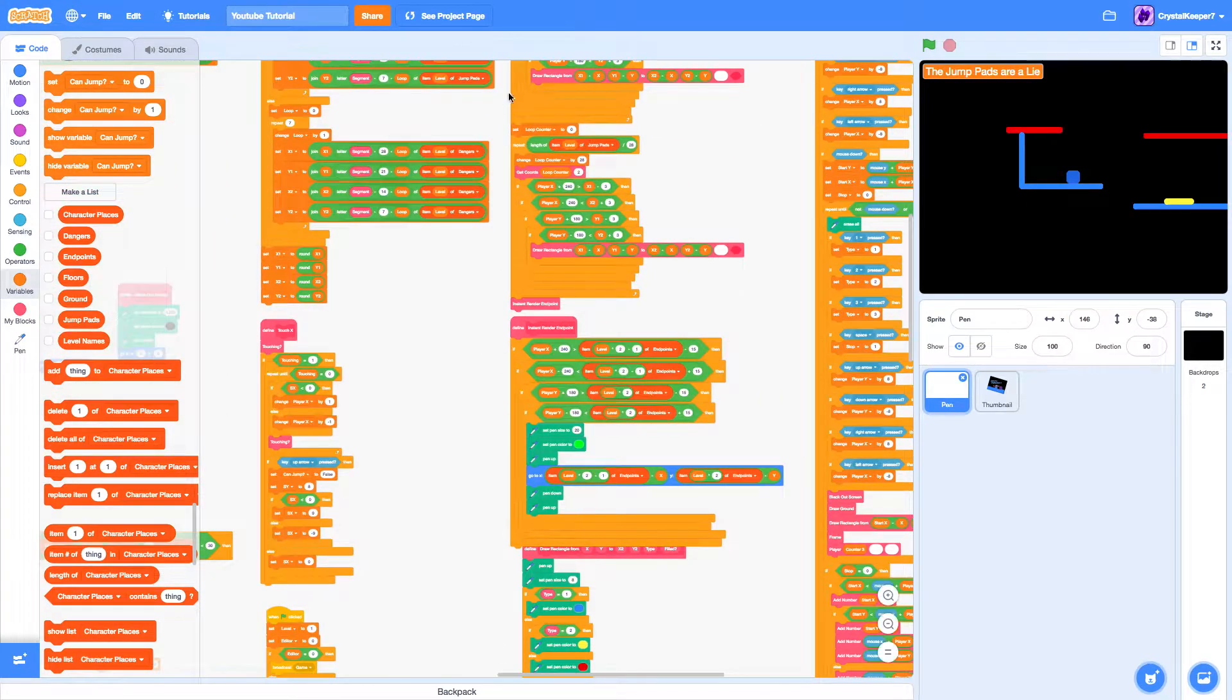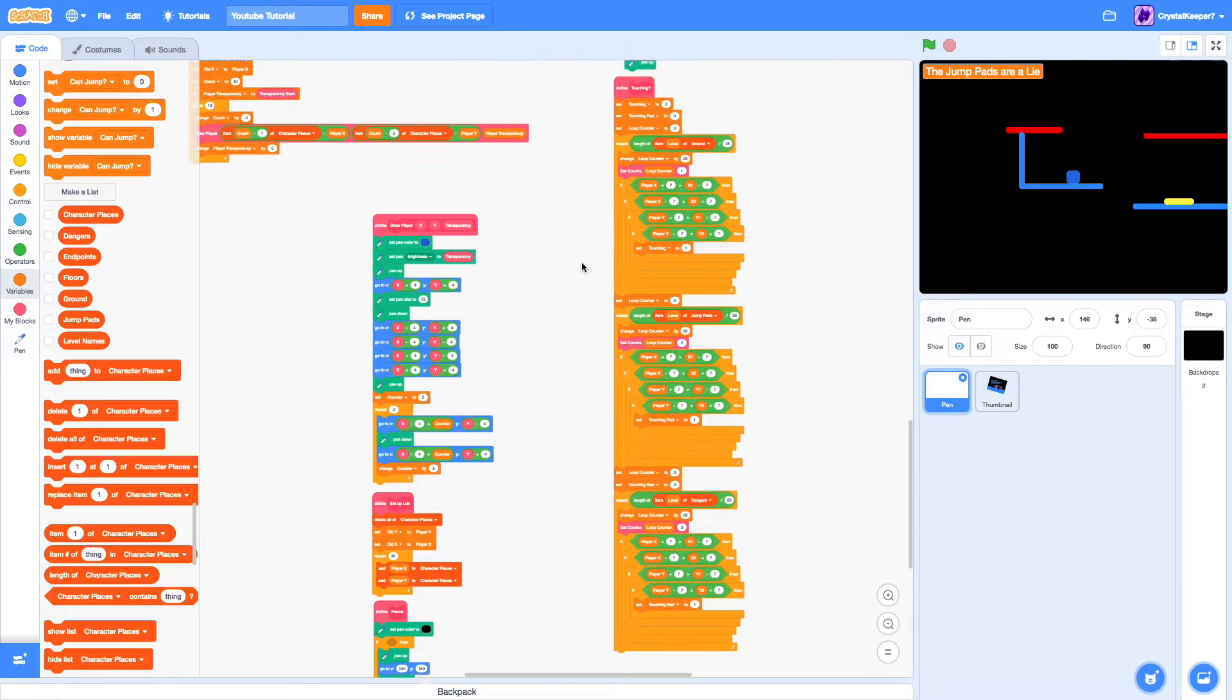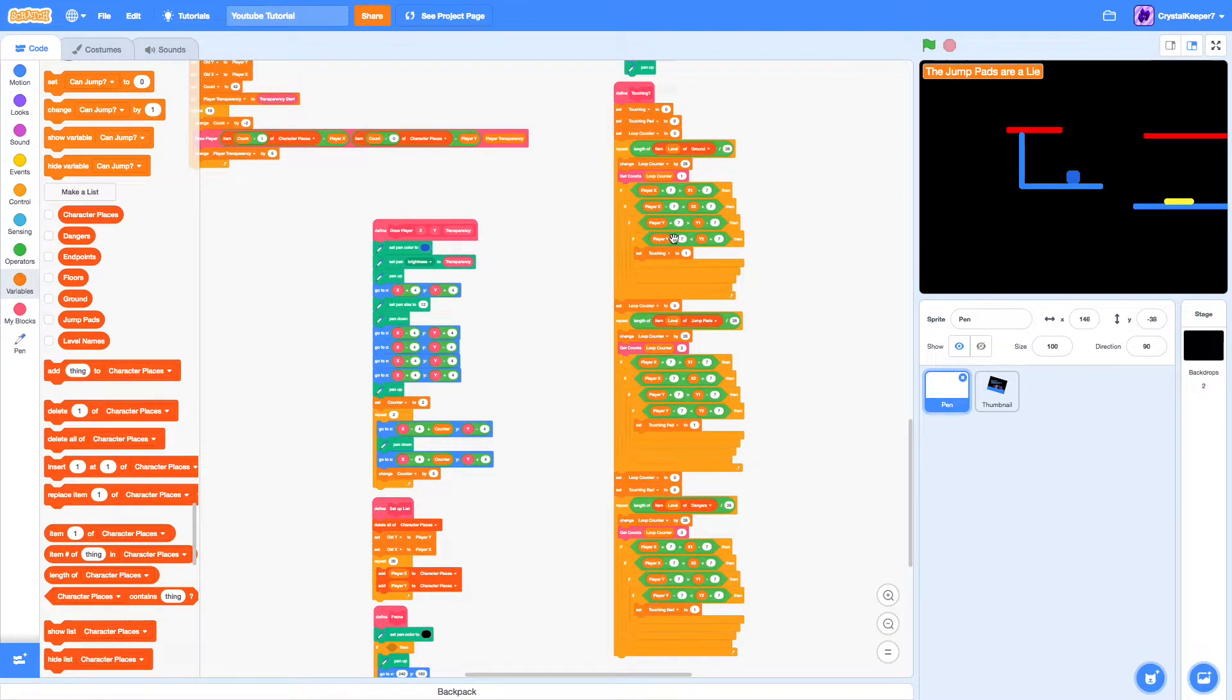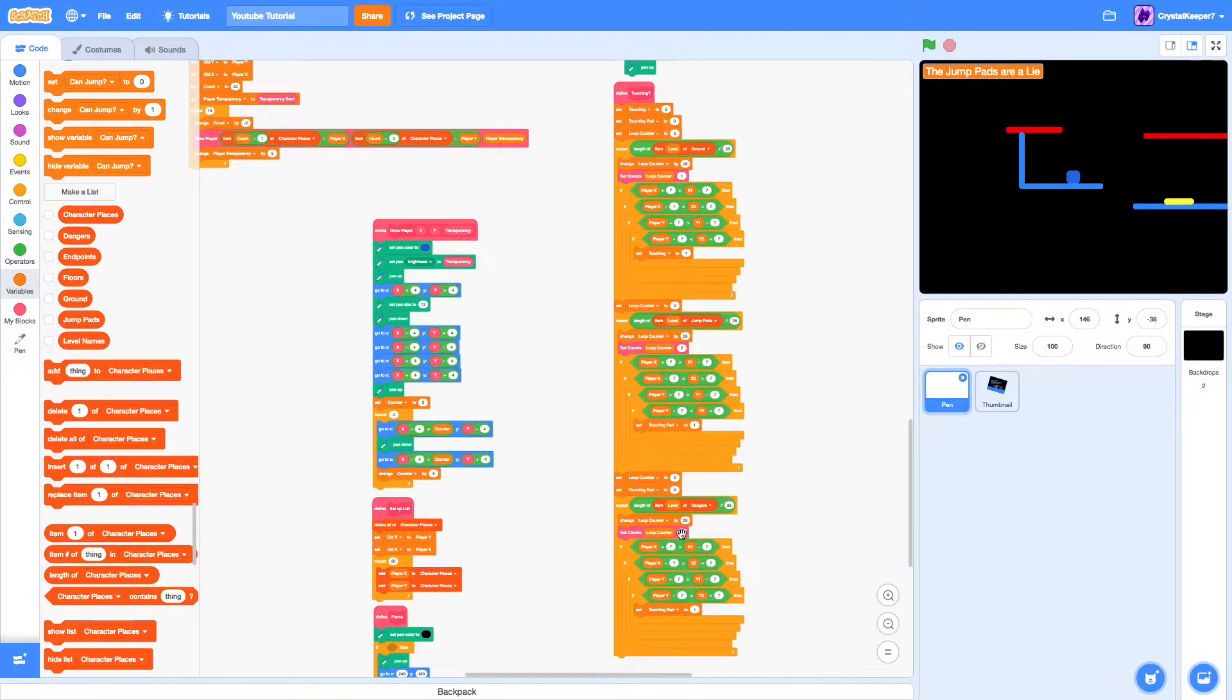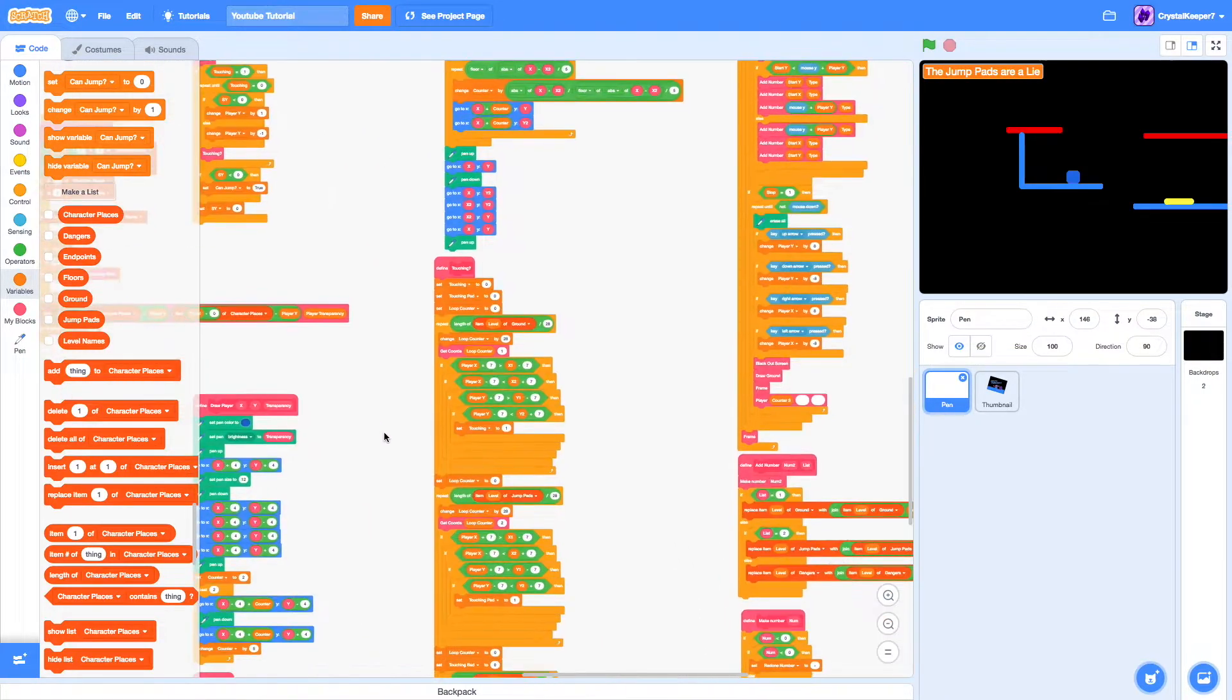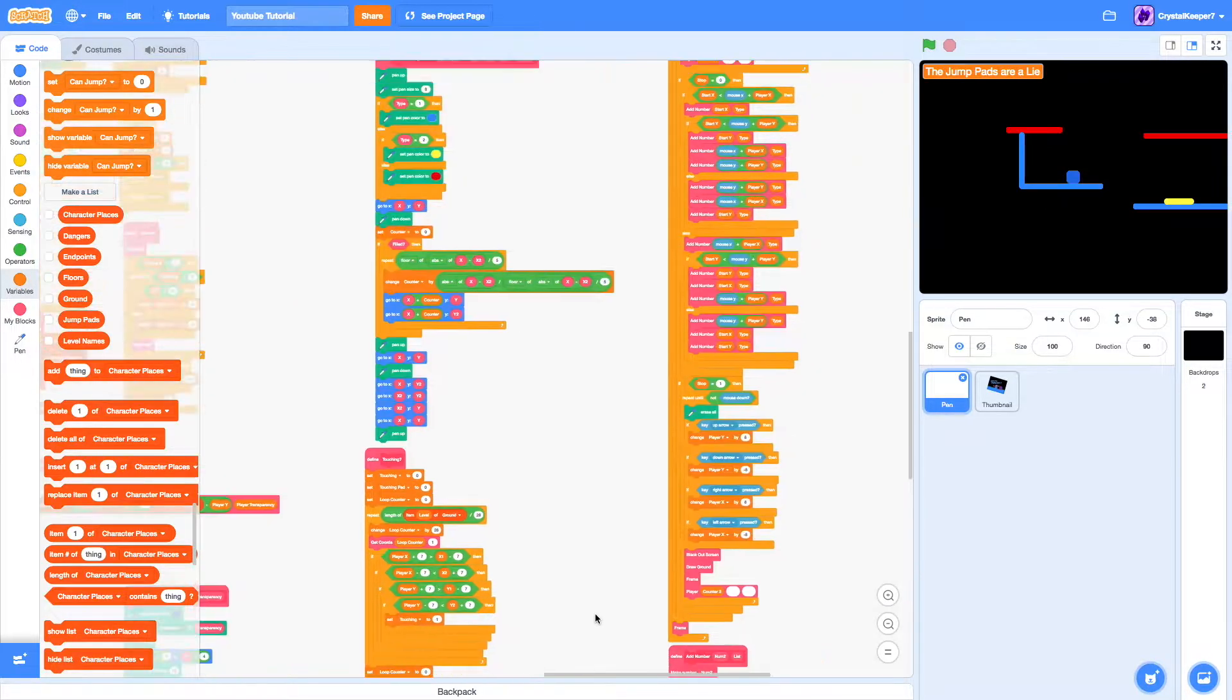That is accomplished by my touching block right here. This tests for each rectangle in the list and sees if you're touching it. And it sets the touching to one. If you're touching the jump pads, it sets the touching pad to one. And finally, it sets the touching bad. So, that's essentially how you do it.